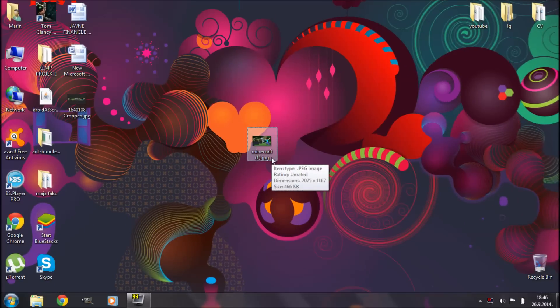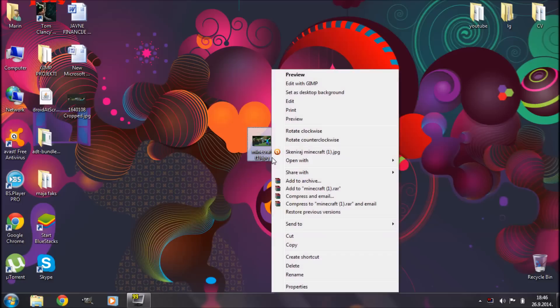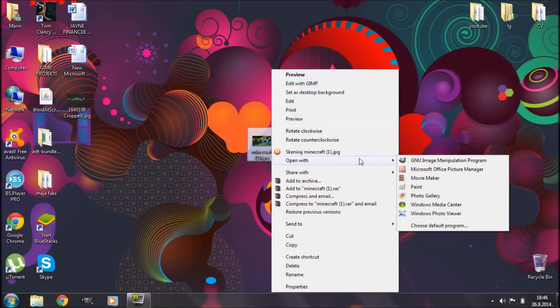Okay so right here I have a Minecraft wallpaper that I've downloaded off the internet. Its aspect ratio is 16 divided by 9. I'm not quite sure of the resolution but that doesn't matter because we're going to change it later on. So right now I'm going to right click on this image and go to open with Paint.